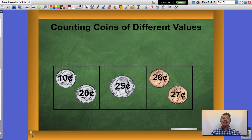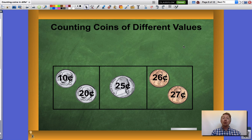Lastly I'm going to add my smallest value, my pennies, which are worth one cent a piece. Twenty-six cents, twenty-seven cents. I have a total of twenty-seven cents.